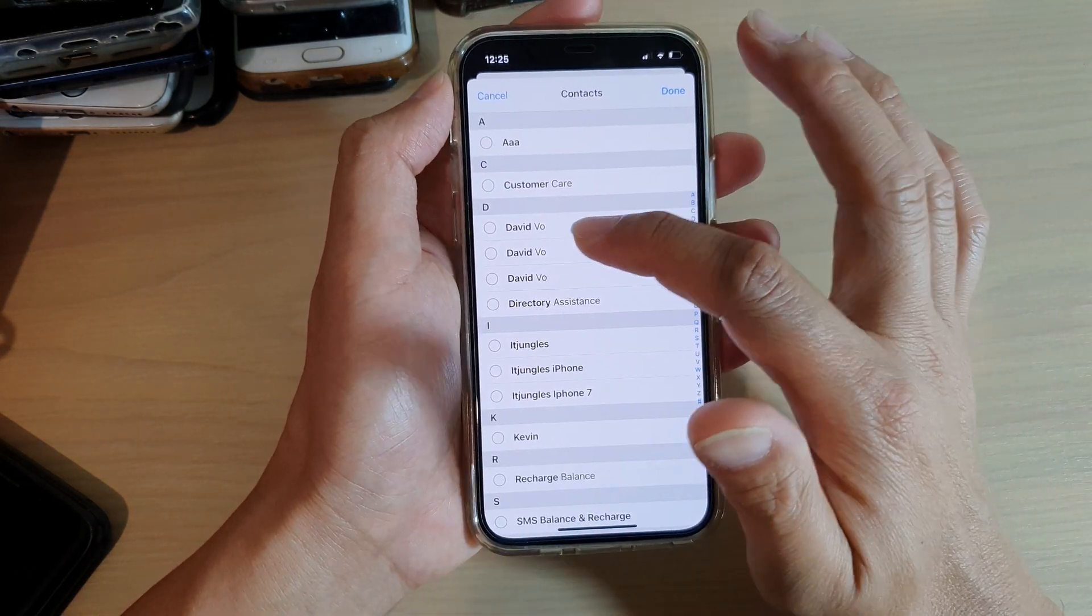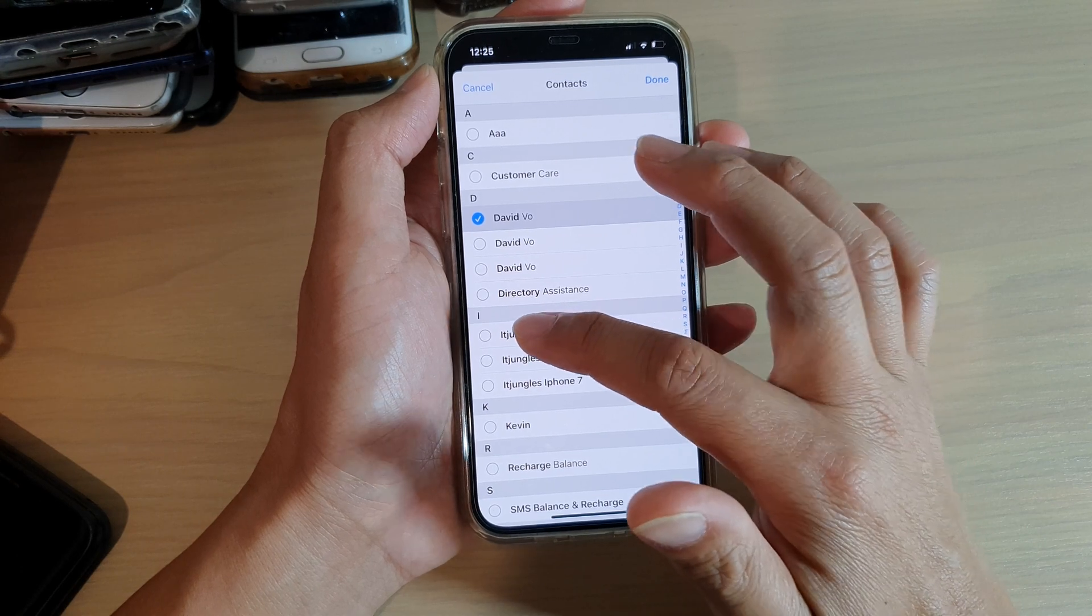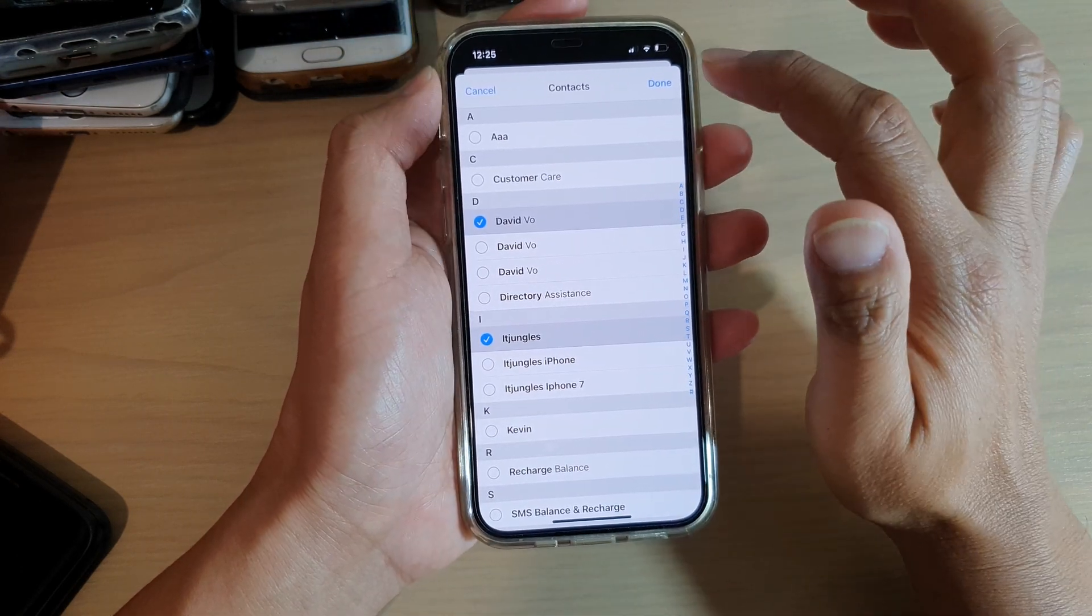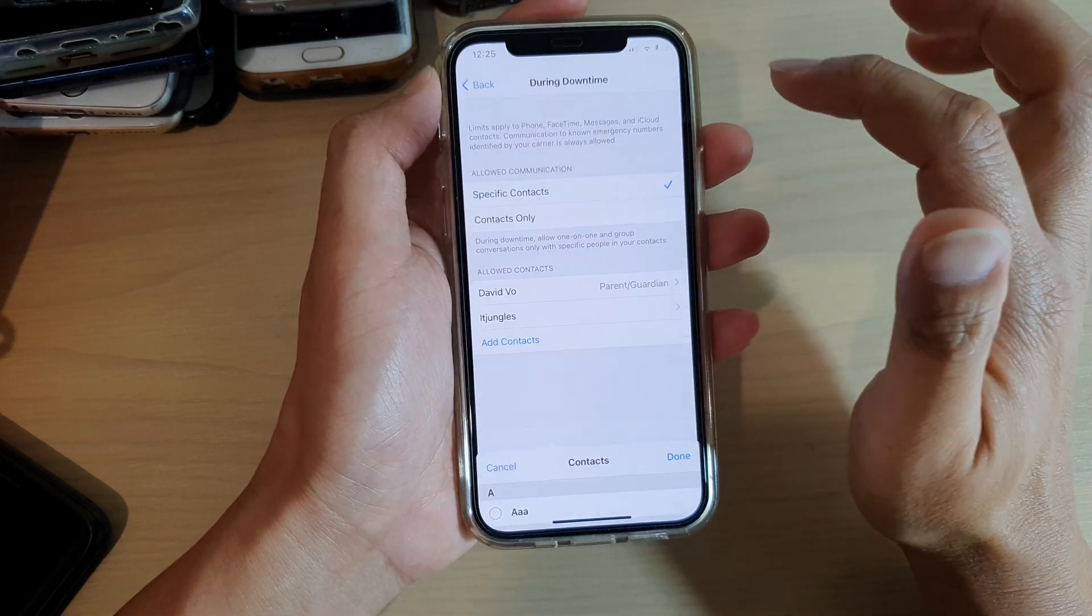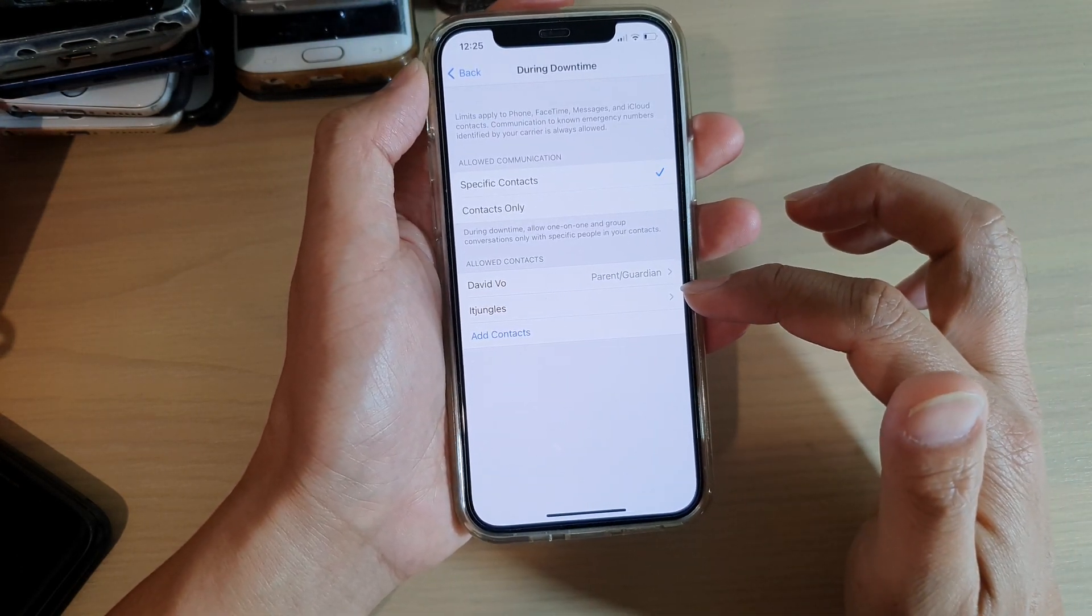Then here, choose or select one or more contacts that you want to add and then tap on Done, and that's it.